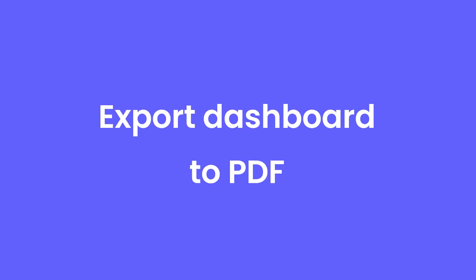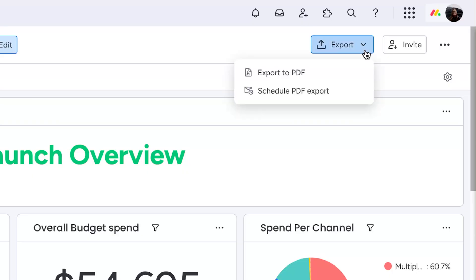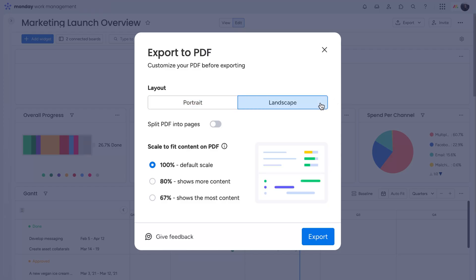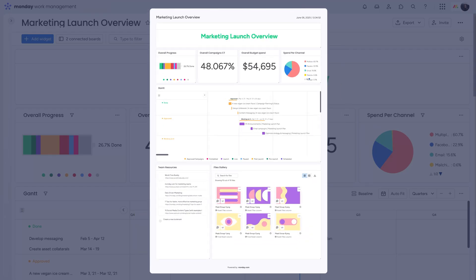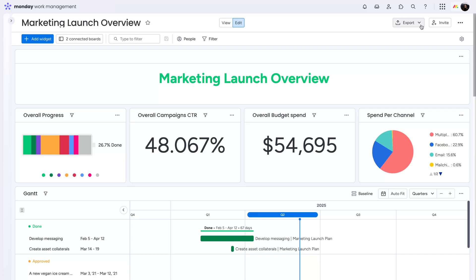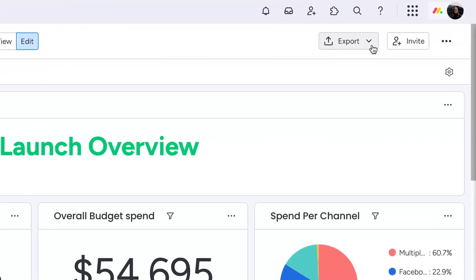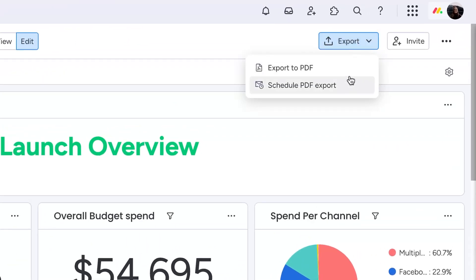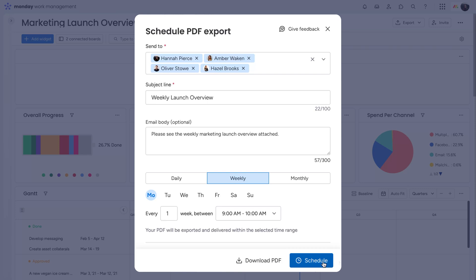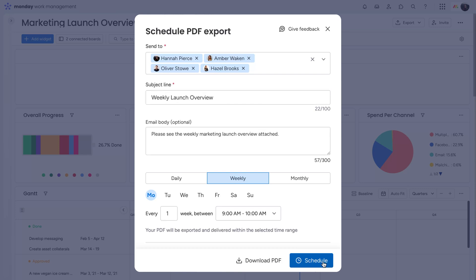Next, turn any dashboard into a clear, shareable PDF in seconds. Choose your layout and scale, then export and share. Need to send your exported dashboard in a weekly email update? That's easy too. Schedule a PDF export from here, along with an email summary to keep everyone up to date.